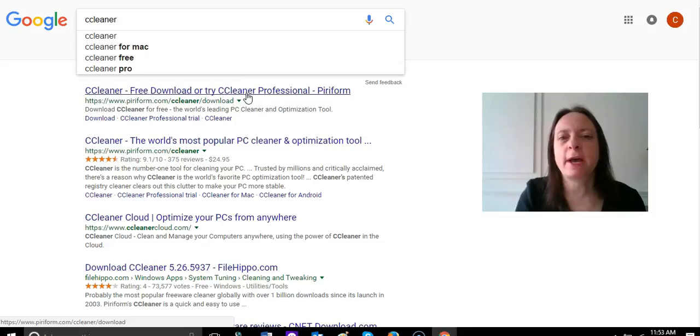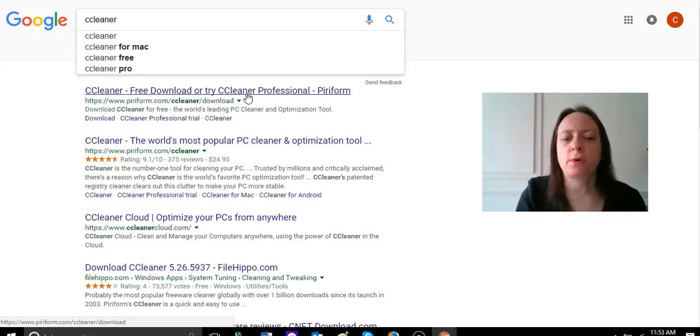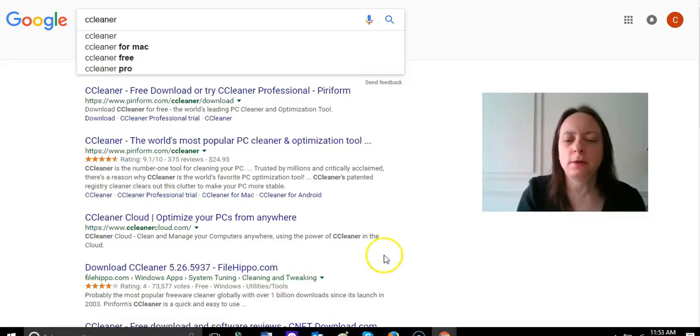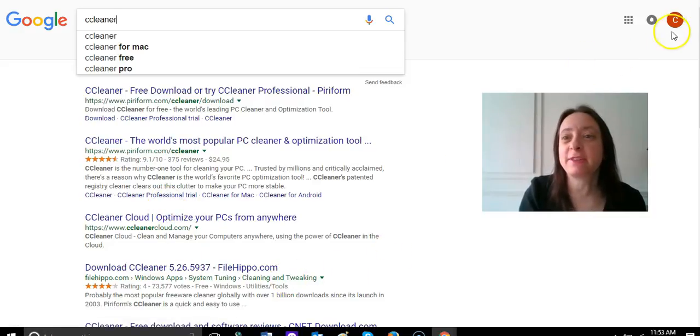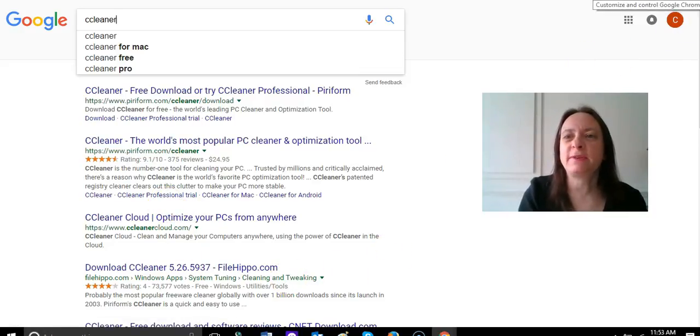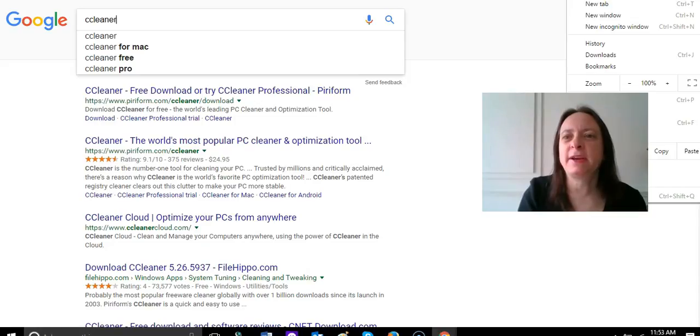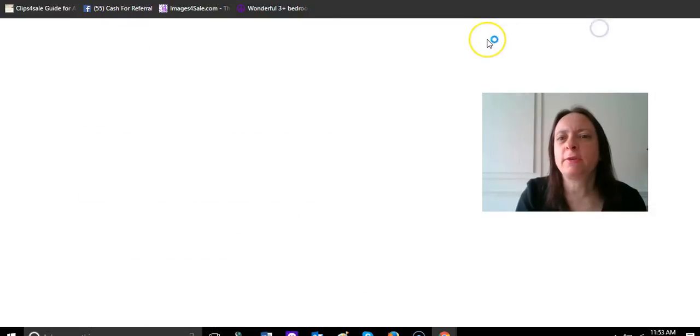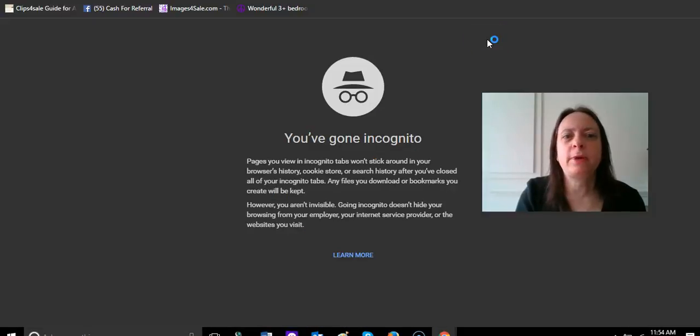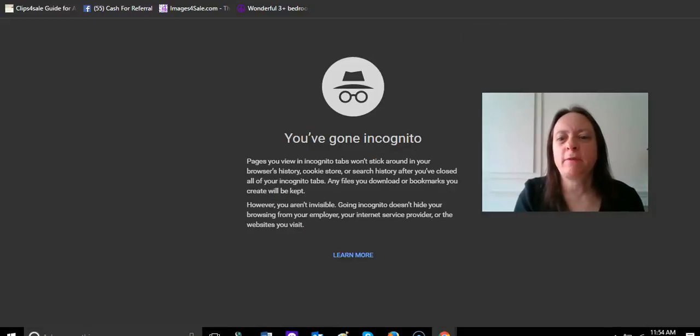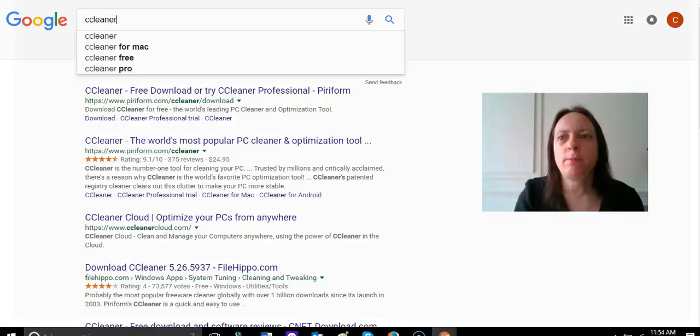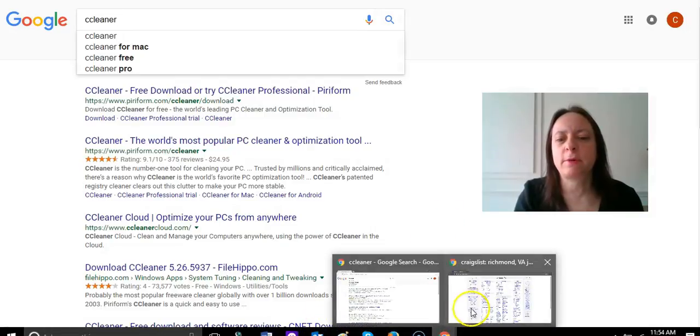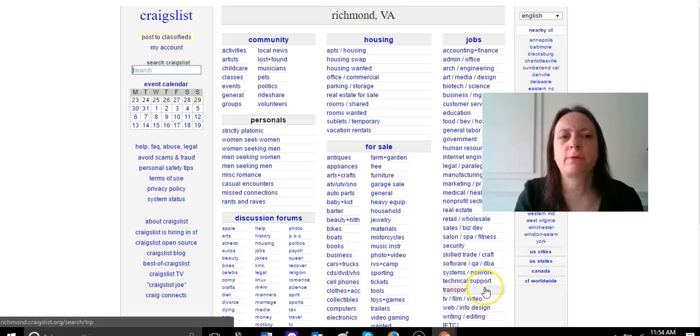You can download that and you will need to run that before you do your Craigslist ads. The next thing you're going to do is click here and click new incognito window. That's going to bring up a totally new window, which I already have one open and I have already loaded Craigslist there.